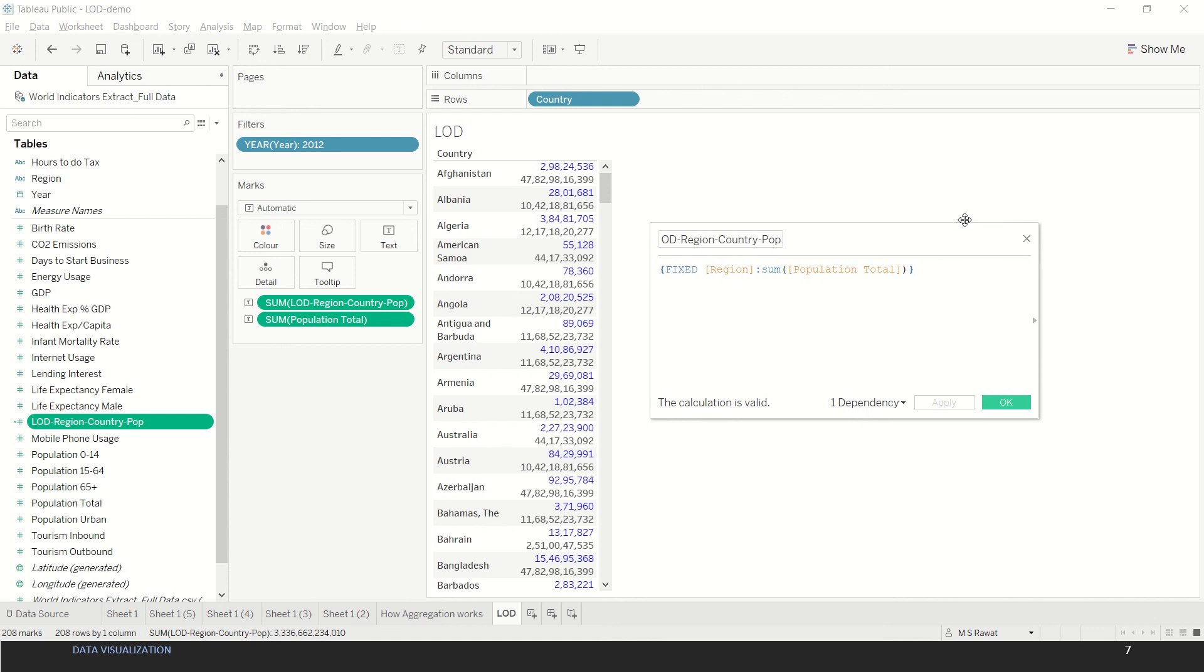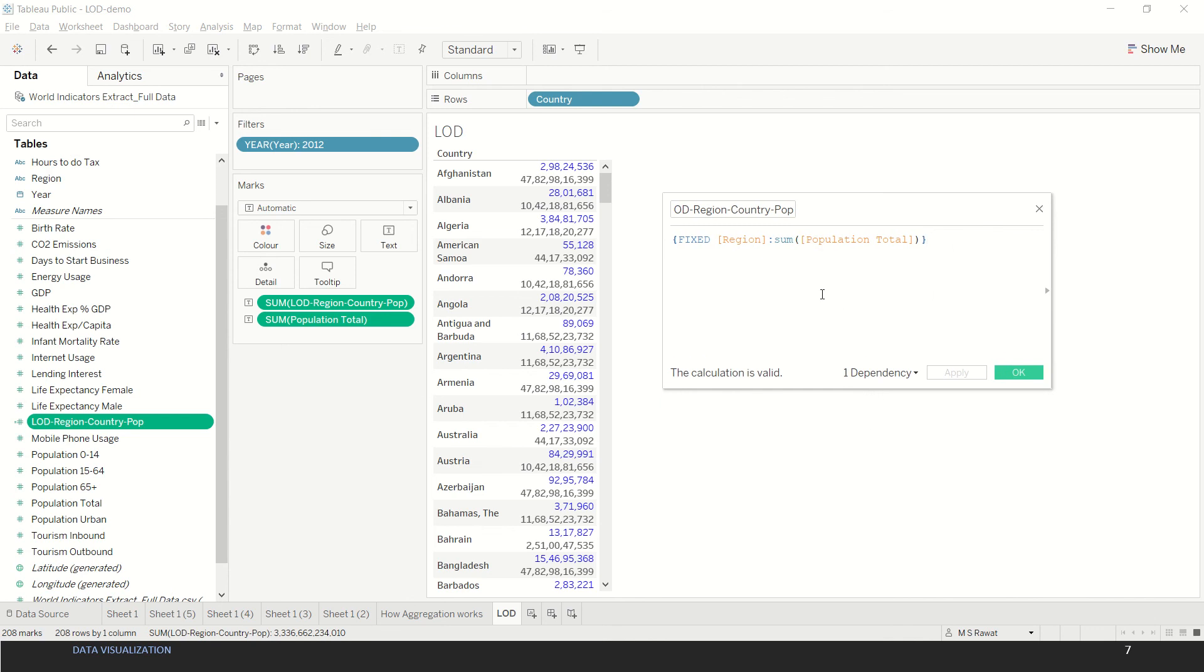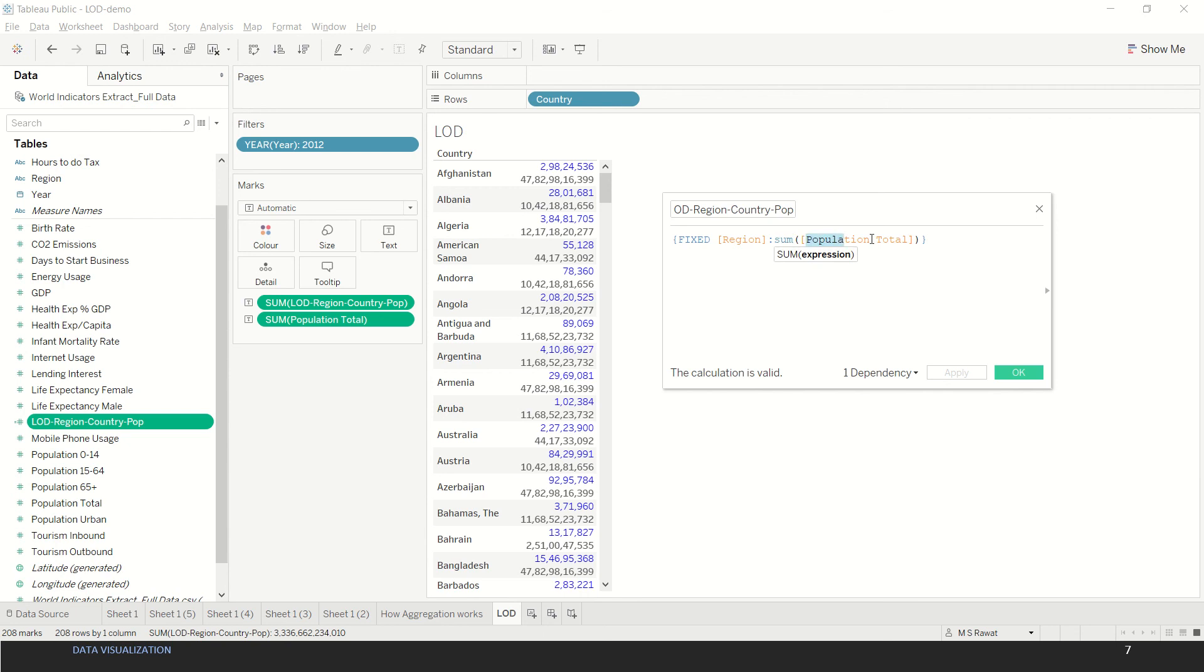In this case we have used LOD region country population which is nothing but an LOD expression which has been written here like this. We are using a fixed kind of LOD and we are fixing the region, which means your calculations are fixed per region. What are we doing with this? We are aggregating using sum and we are aggregating population total.